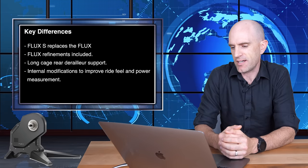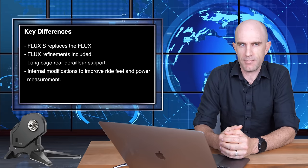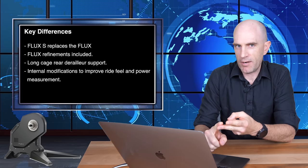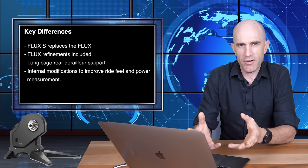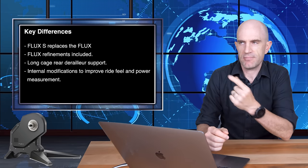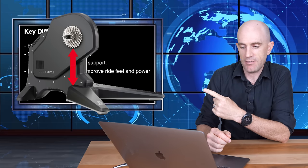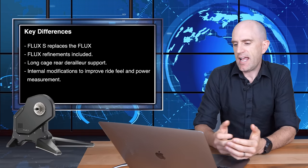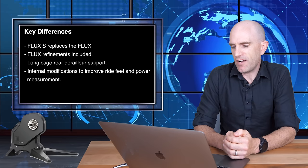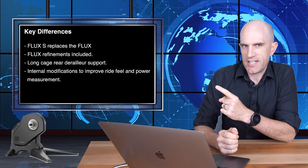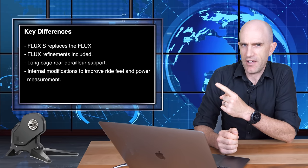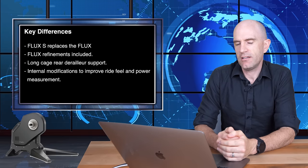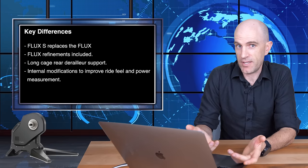Long cage rear derailleur support. So if you're running a gravel bike or running a 1x chainring on the front, newer bikes have longer cage derailleurs. Away you go, you can see the gap right here. Lots more room there for your long cage derailleurs. And internal modifications to improve the ride feel and power measurement. That line is from Tacx. I can't actually verify that one because we don't quite know exactly what they're talking about.